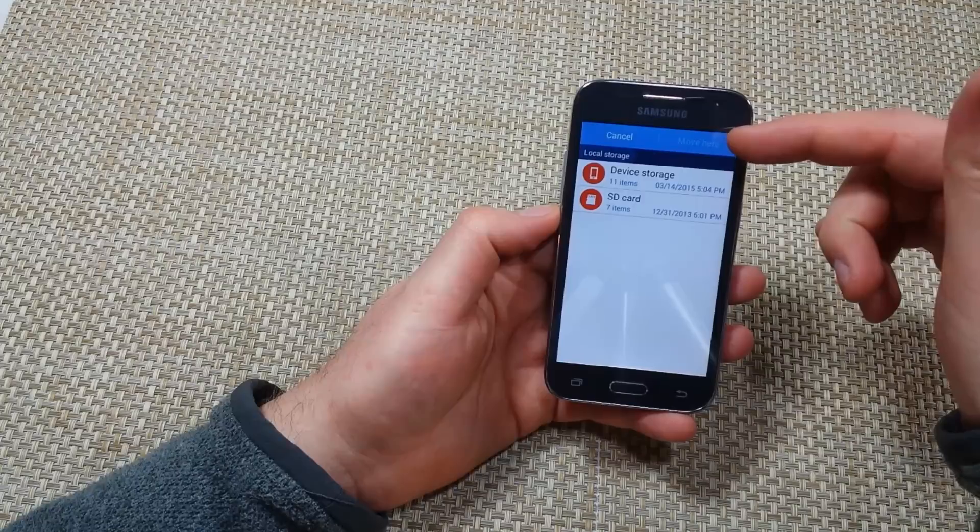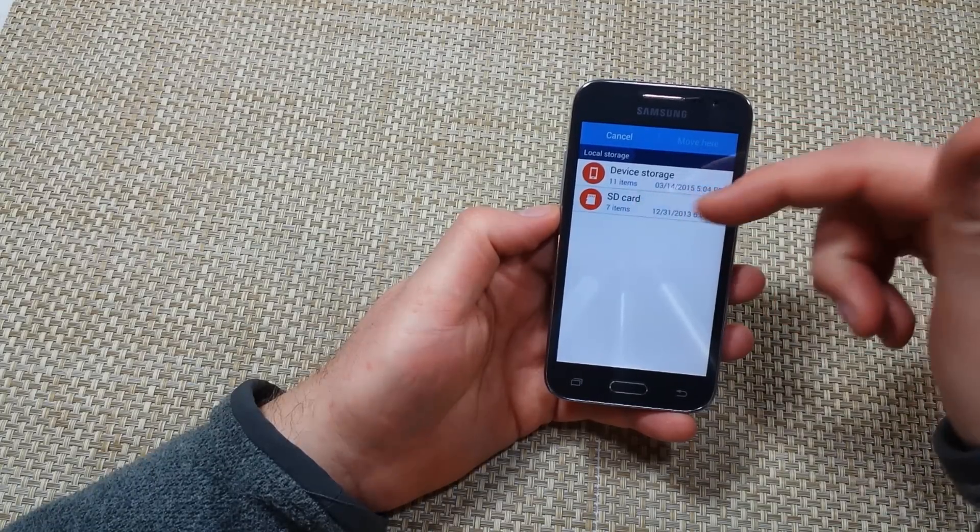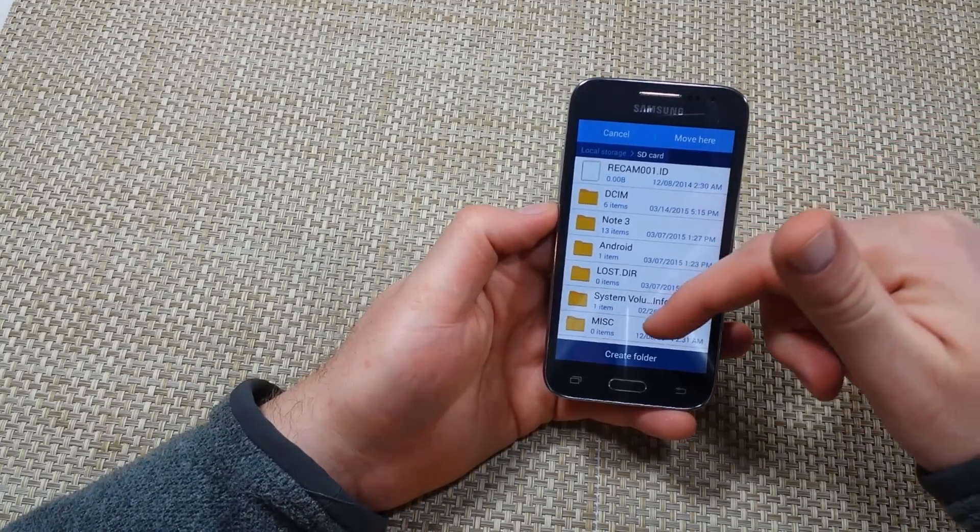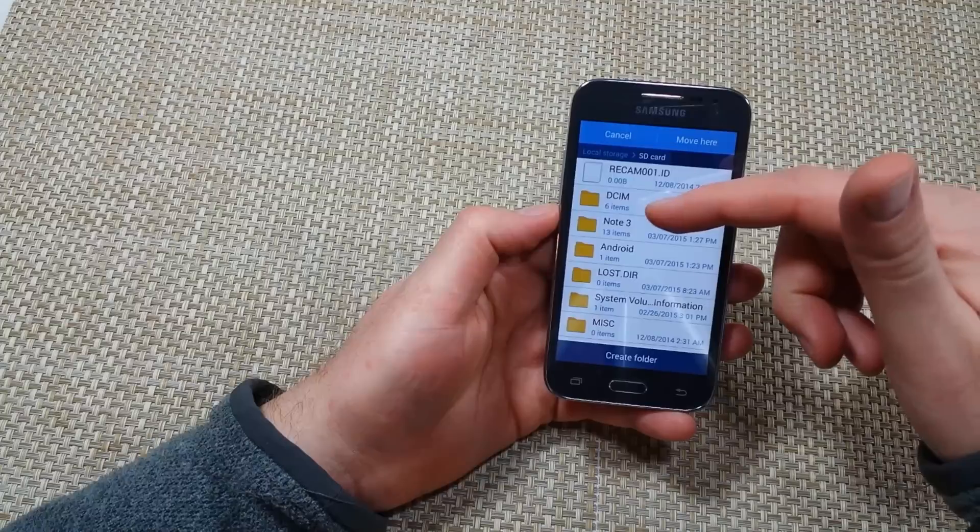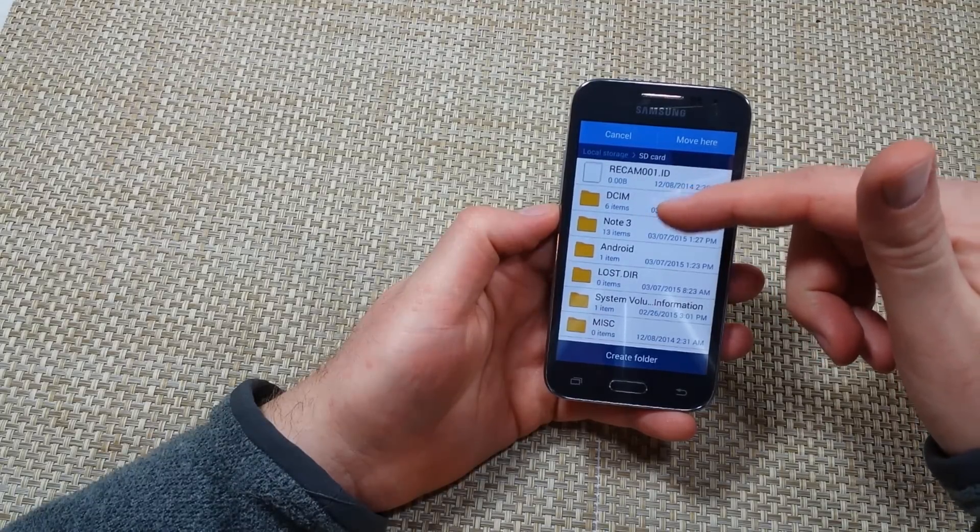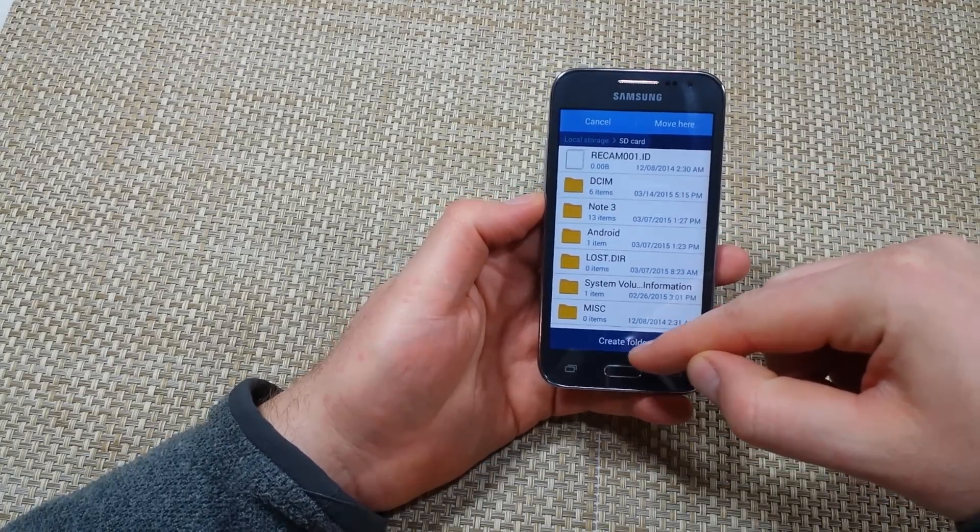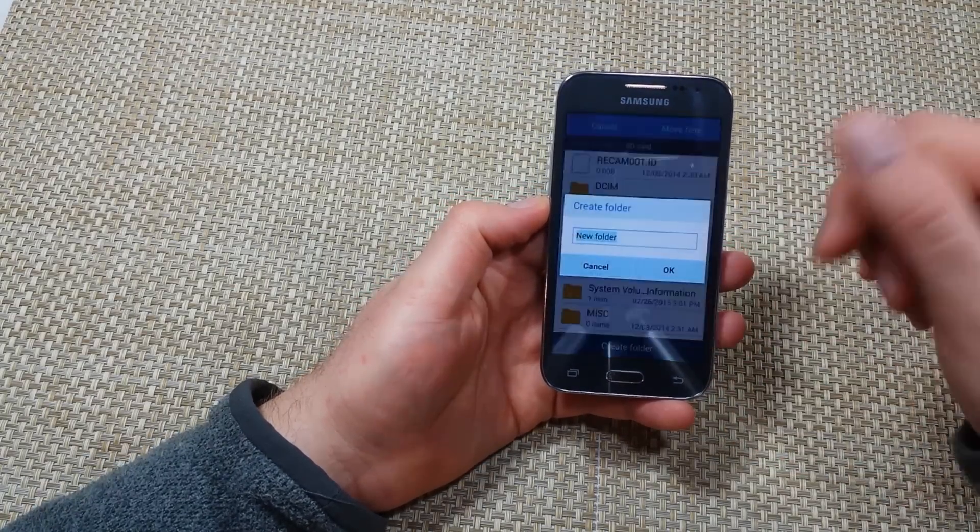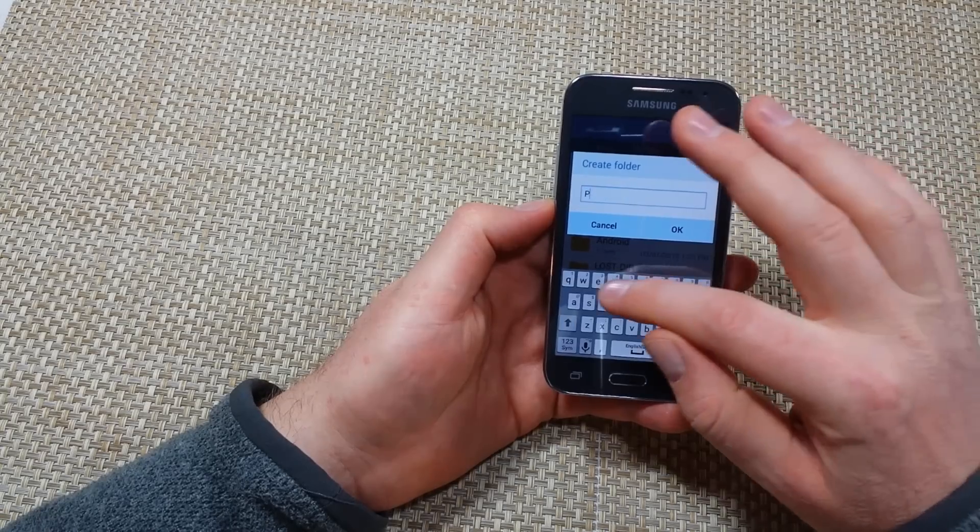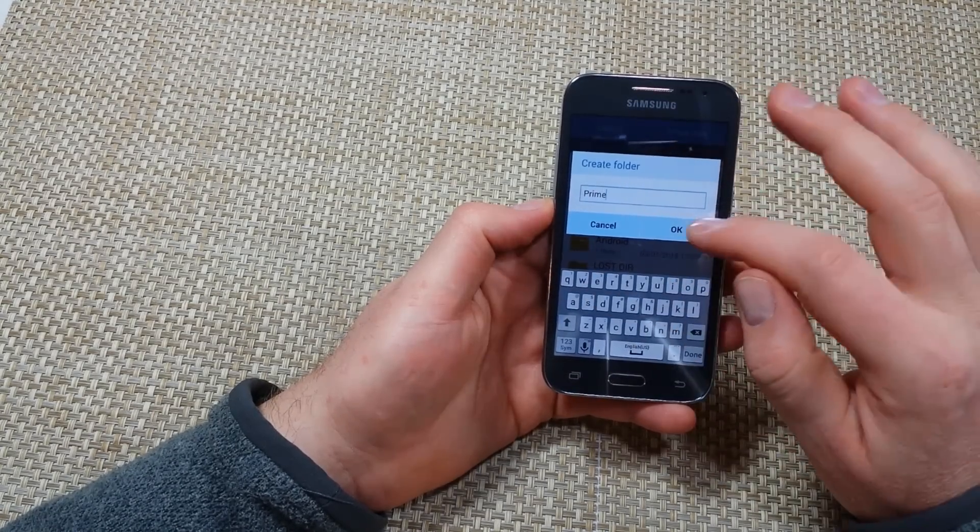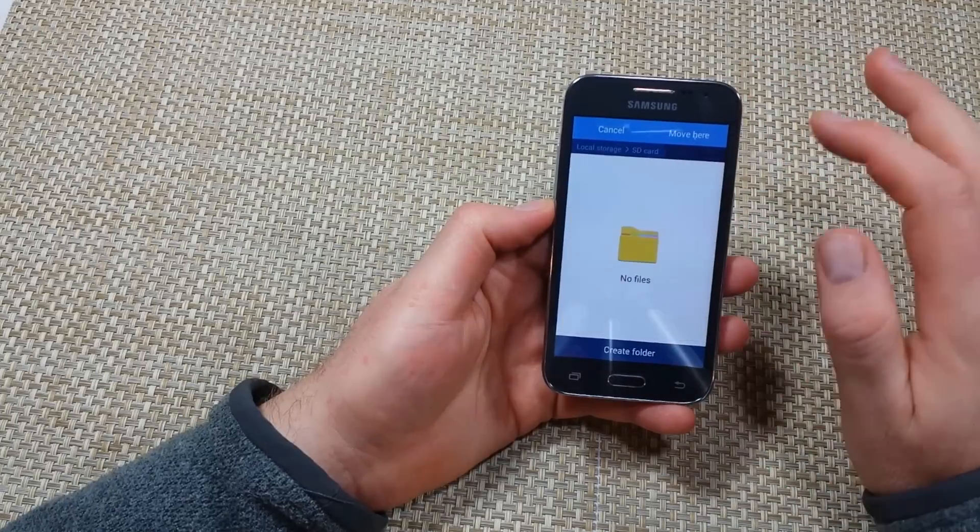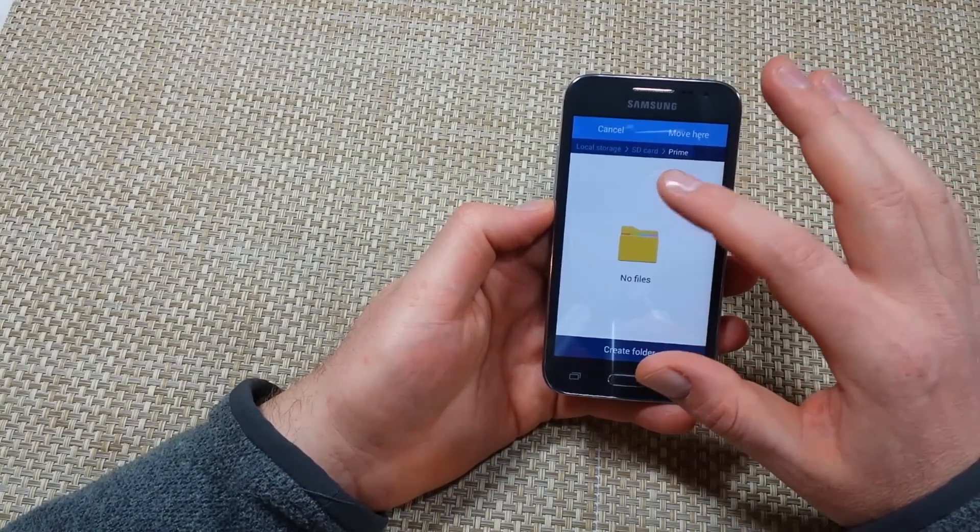So now it's asking where do you want to move to. So I'm going to tap on SD card. Now since I'm in the SD card I can either move it into the DCIM folder or I can even right here tap on create folder. So we'll just create folder here. I'm just going to say prime and hit OK and then I can open up that folder.